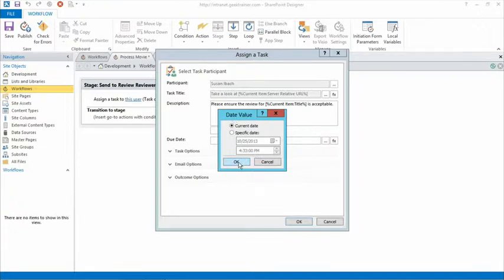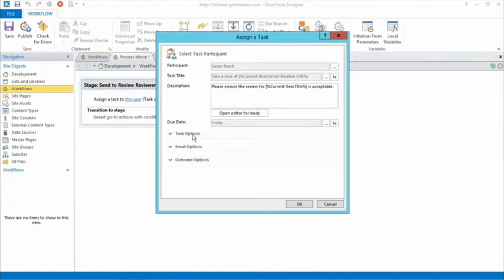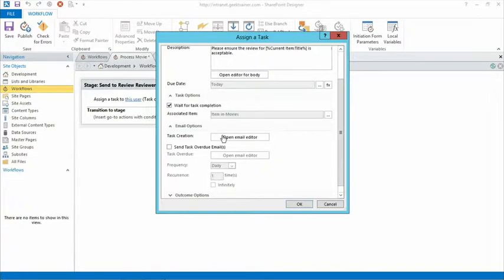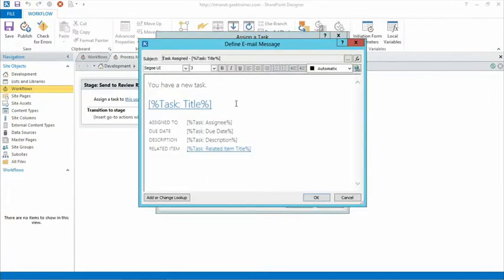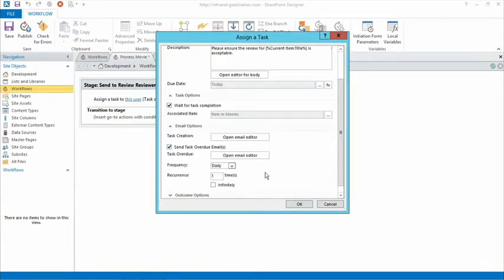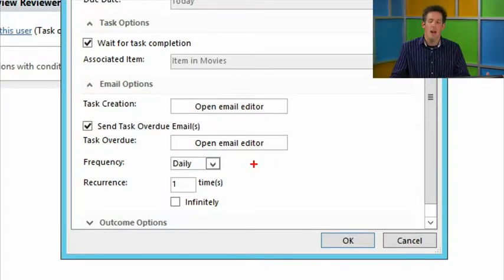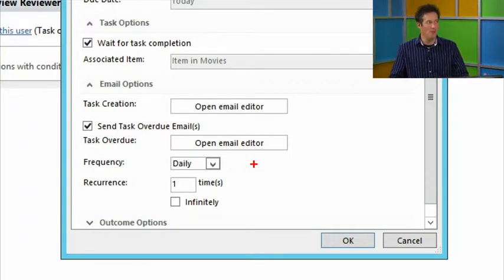Let me open up the task options. You'll notice we can wait for task completion, associated item in movies. Our email options let us send an email — it has all the basics: new task, task title, assigned to, due date, description, and related items, all baked right in. But I sort of buried the lead here. The biggest hidden feature: reminder emails. If I had a nickel for every time someone asked me 'can we send out reminder emails?' — this is probably the biggest request I get. You create the task, somebody gets the initial email, it gets buried, and they forget about it.